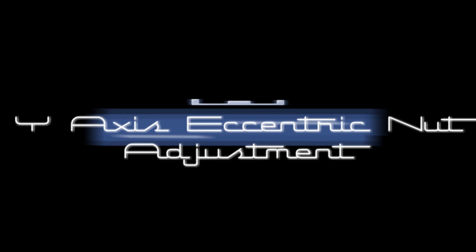In this video we go over section 7.3, the Y-axis eccentric nut adjustment of Luke Catfield's help guide. My name is Jim and this is the Edge of Tech.